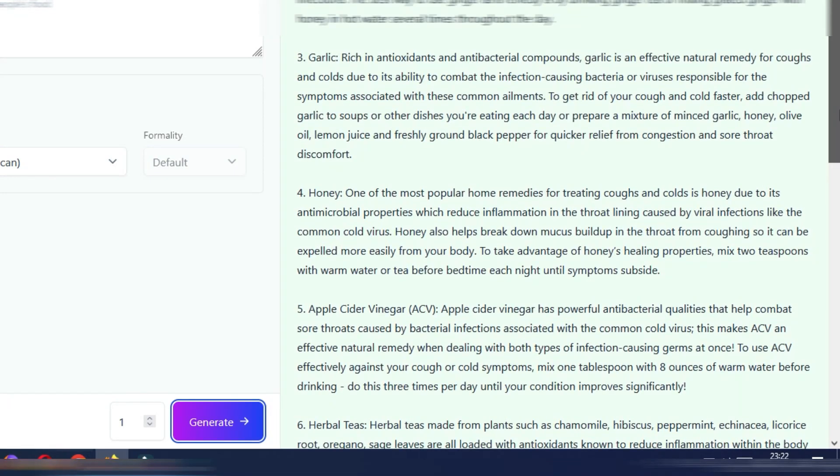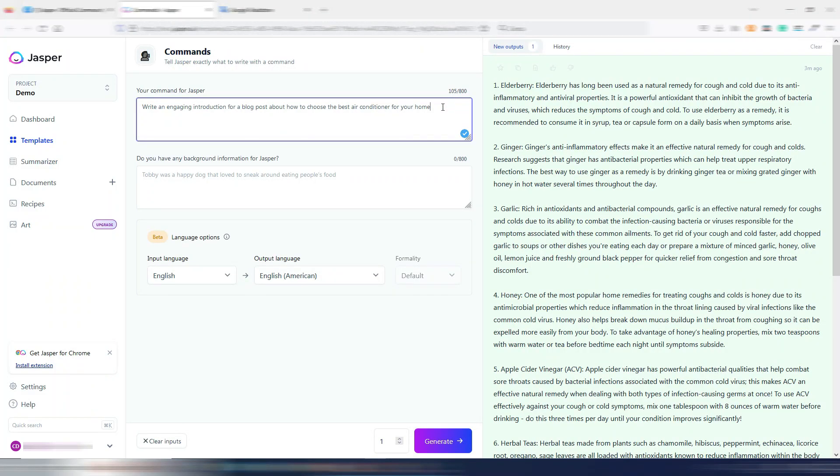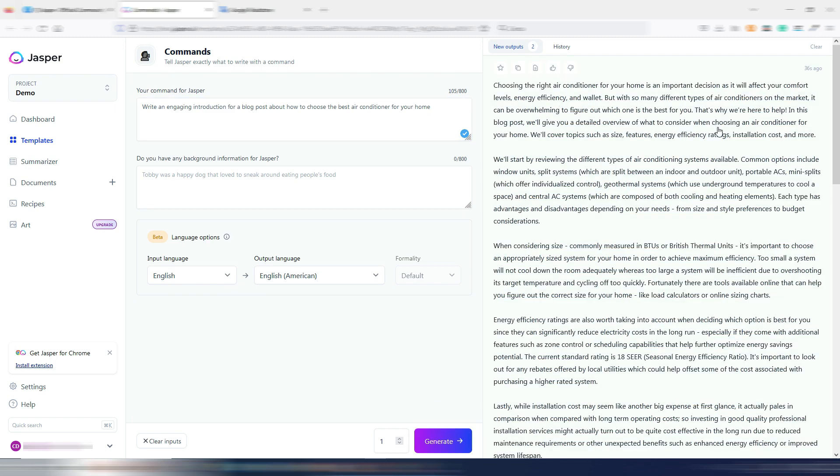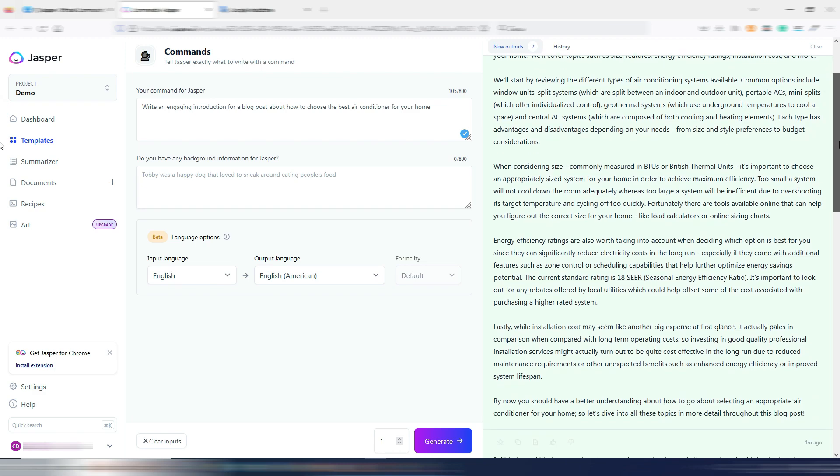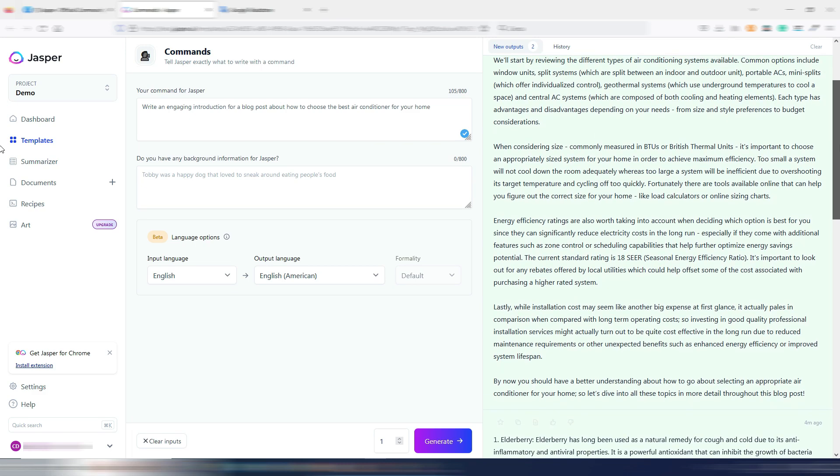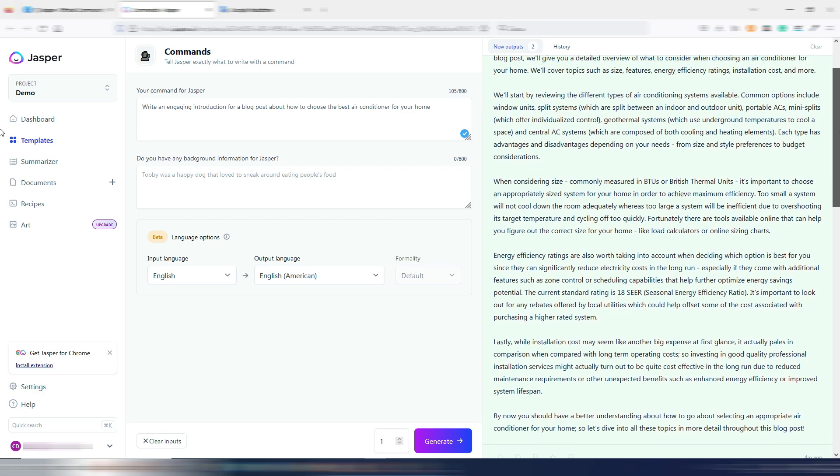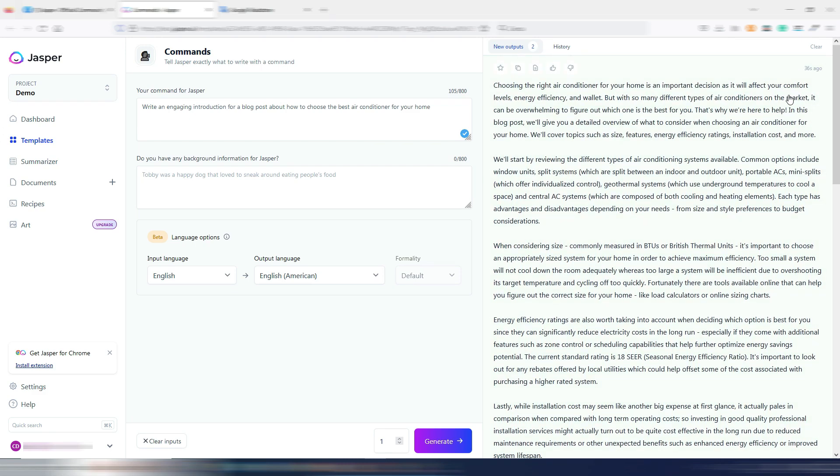Let's try something different. Write an engaging introduction for a blog post about how to choose the best air conditioner for your home. Now let's try to generate with this new GPT 3.5 AI model.